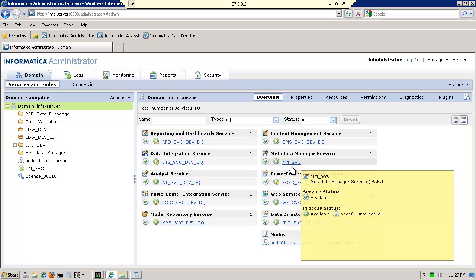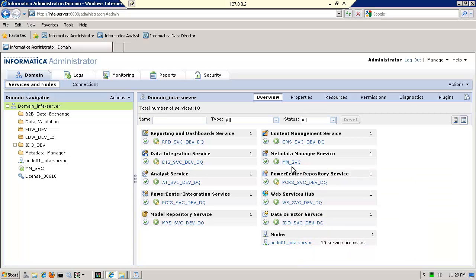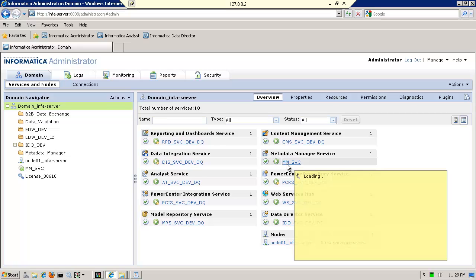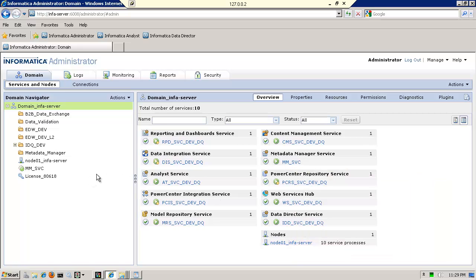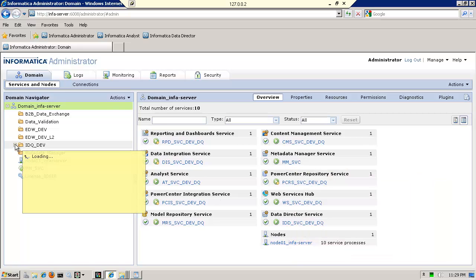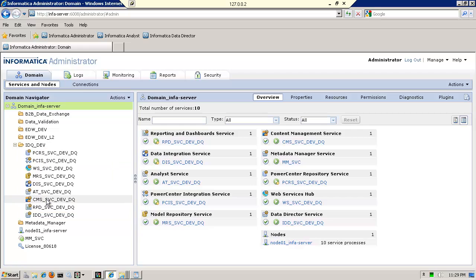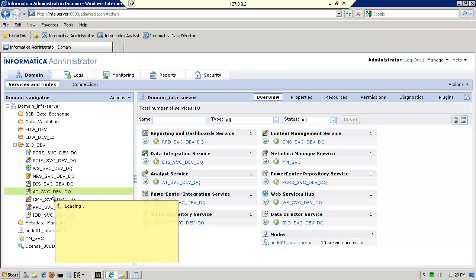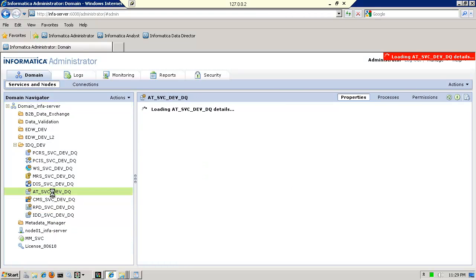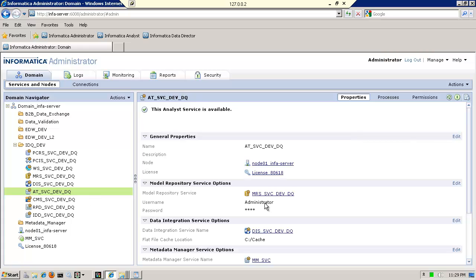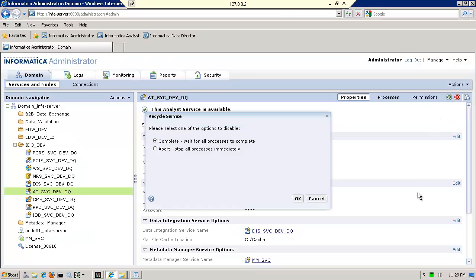It takes, I would give myself 12 minutes for it, any time between 9 and 12 minutes, to make sure that it's up. Now, remember that the analyst service should have been already configured. The only thing I did not do was to recycle it because I was waiting for the metadata manager service to be up.